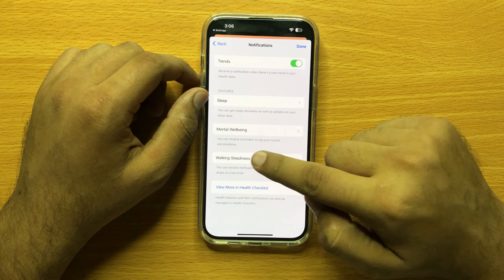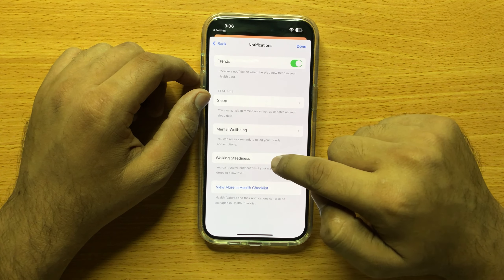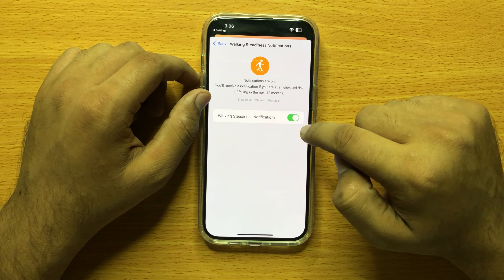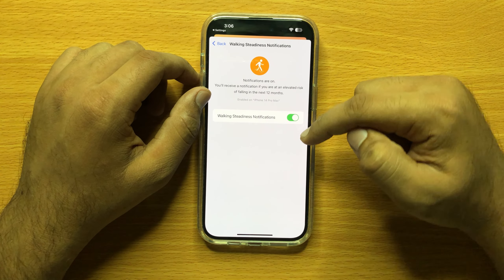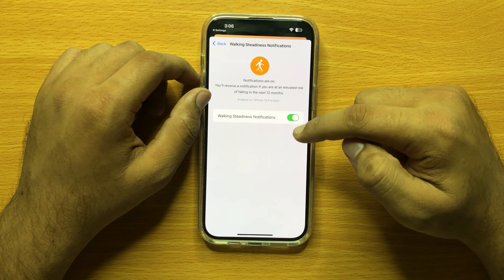Click on Walking Steadiness, and from here you can turn on and off walking steadiness notifications.